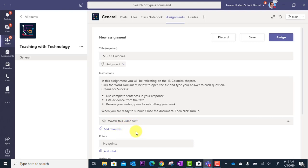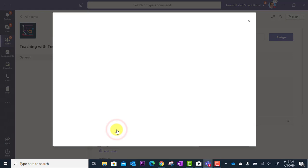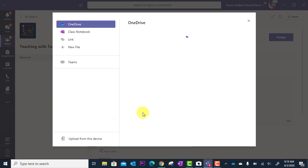Now to add another one, I'm just going to go back into add resources because again I can add more than one.